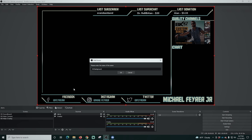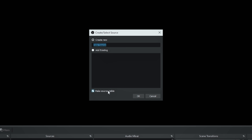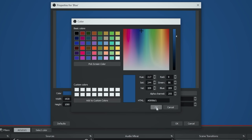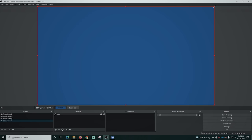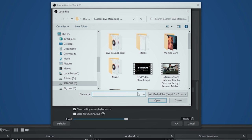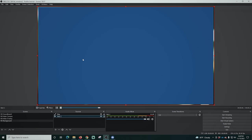Now create the background scene — click the plus under scenes, type ns-background, and click OK. Add a color source, call it 'blue,' select the color blue, and click OK. Shrink it slightly and use the arrow keys to position it with a little space around the edges. Then add a media source — browse to a short video clip that will add some animation to the edges. Select loop, click OK, and move it below the background. Now you have a usable background scene with a little bit of animation.